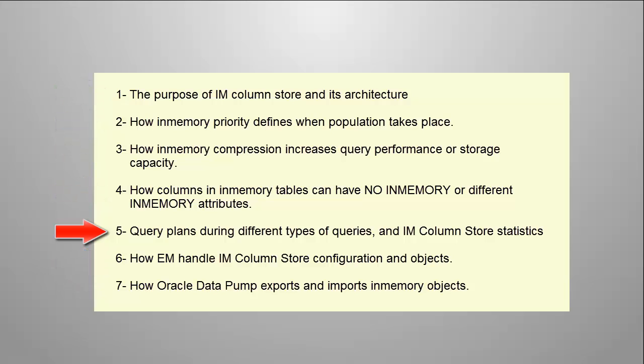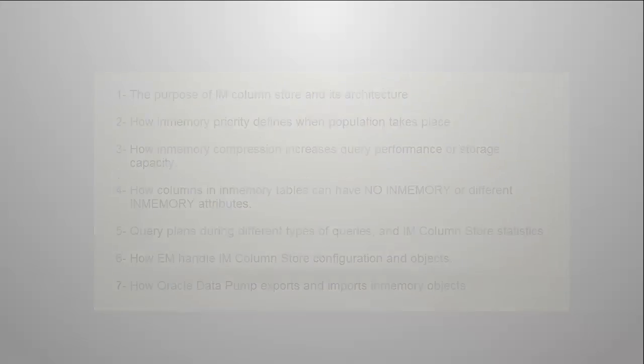This demo illustrates how queries on in-memory objects and columns data populated within the IM column store execute. We will also show how fast the queries execute against the IM column store compared to the buffer cache.